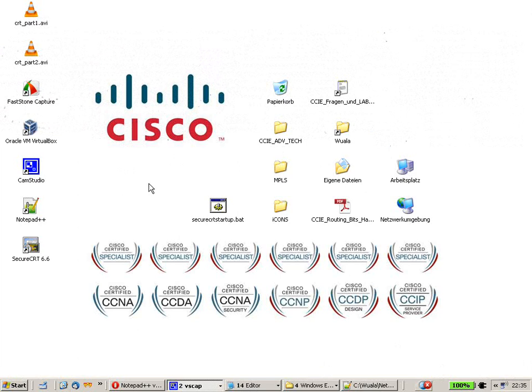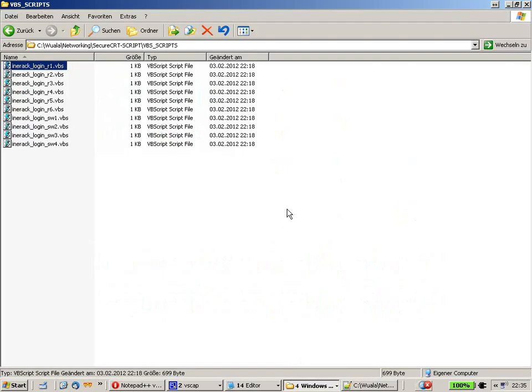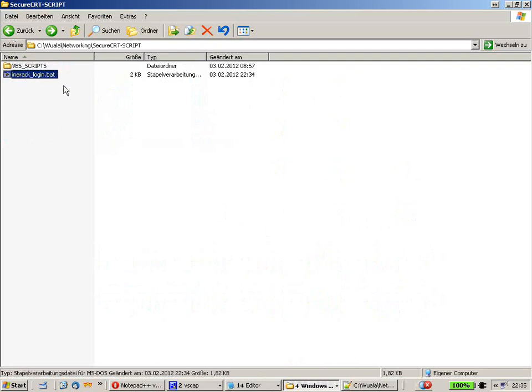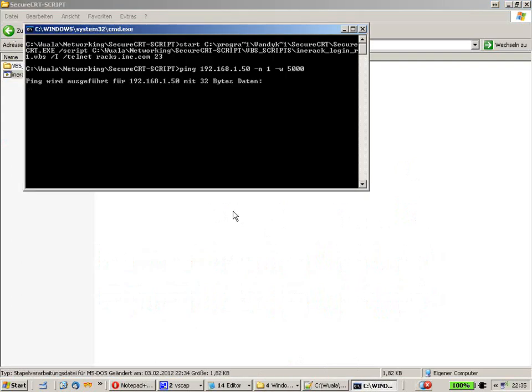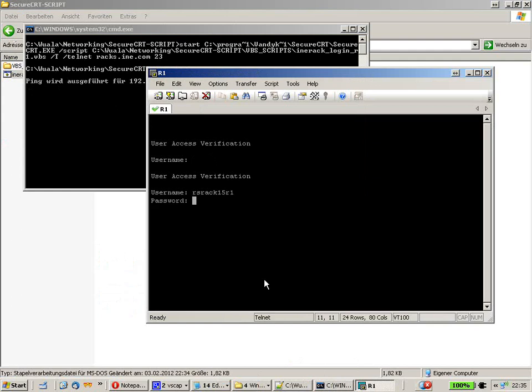So let me show you how the script is working. Or let's say the batch file. I just also say script, but the batch file is firing up the script files. So make sure that Secure CRT is closed. And I will just hit enter.